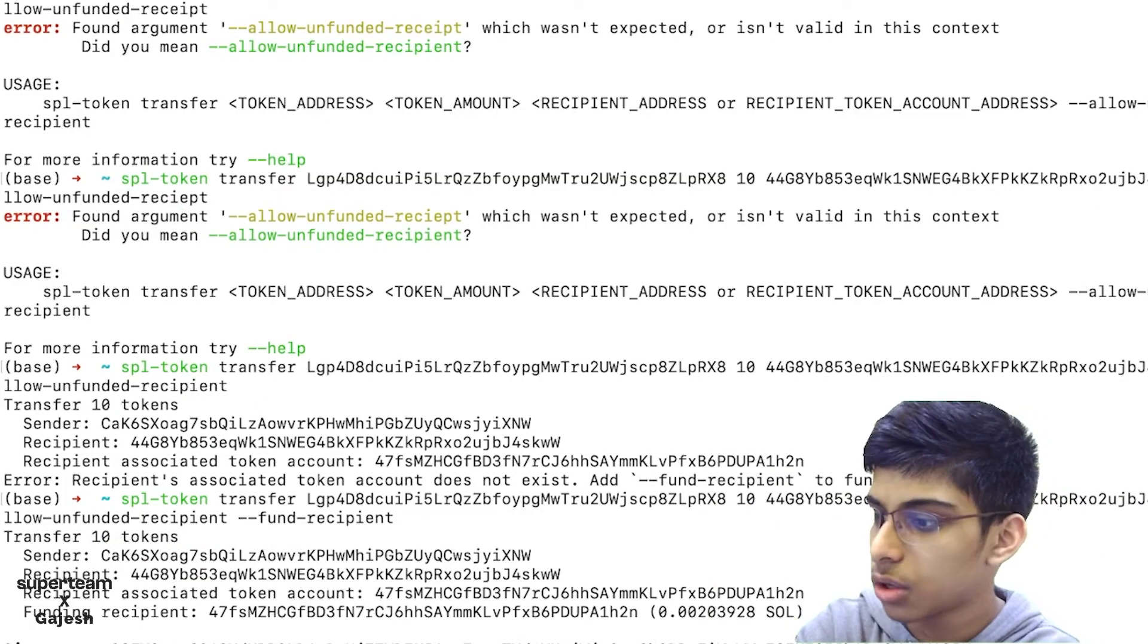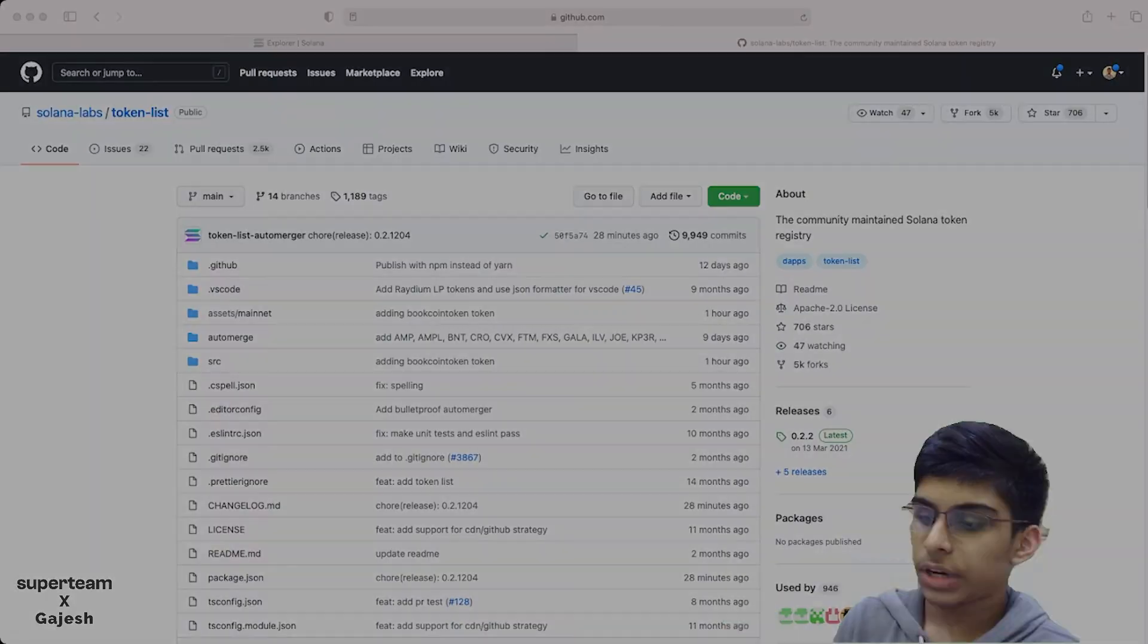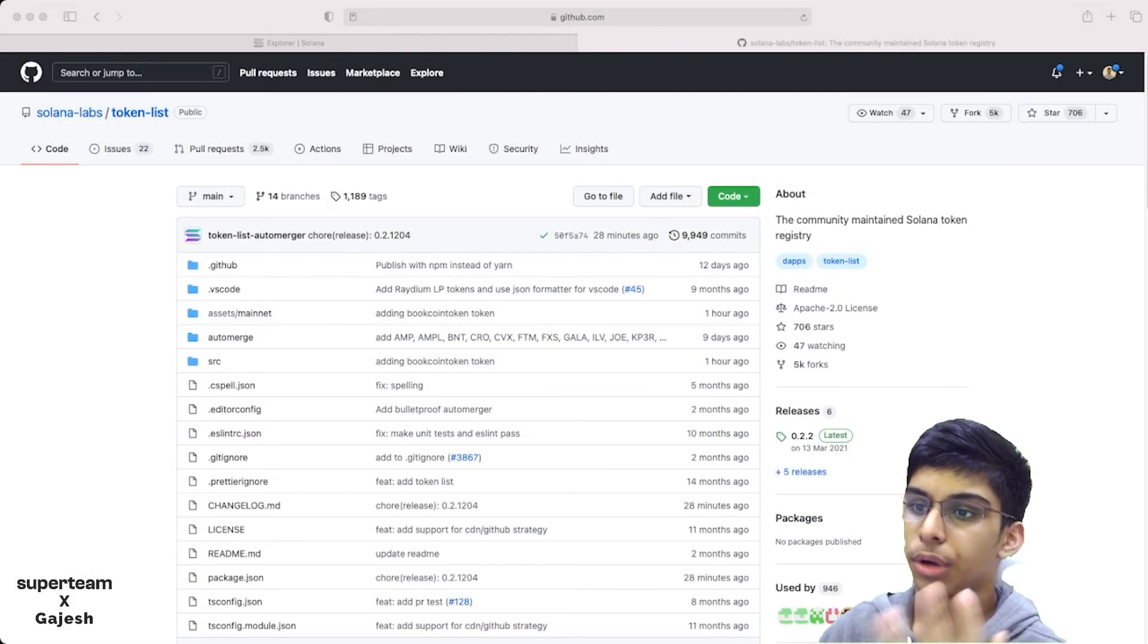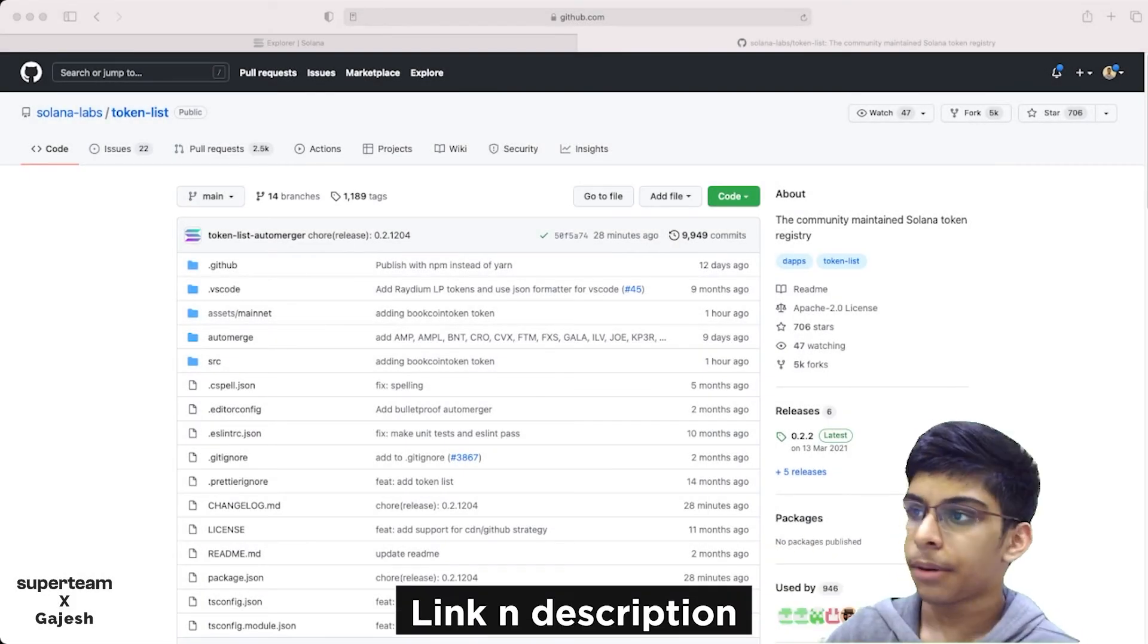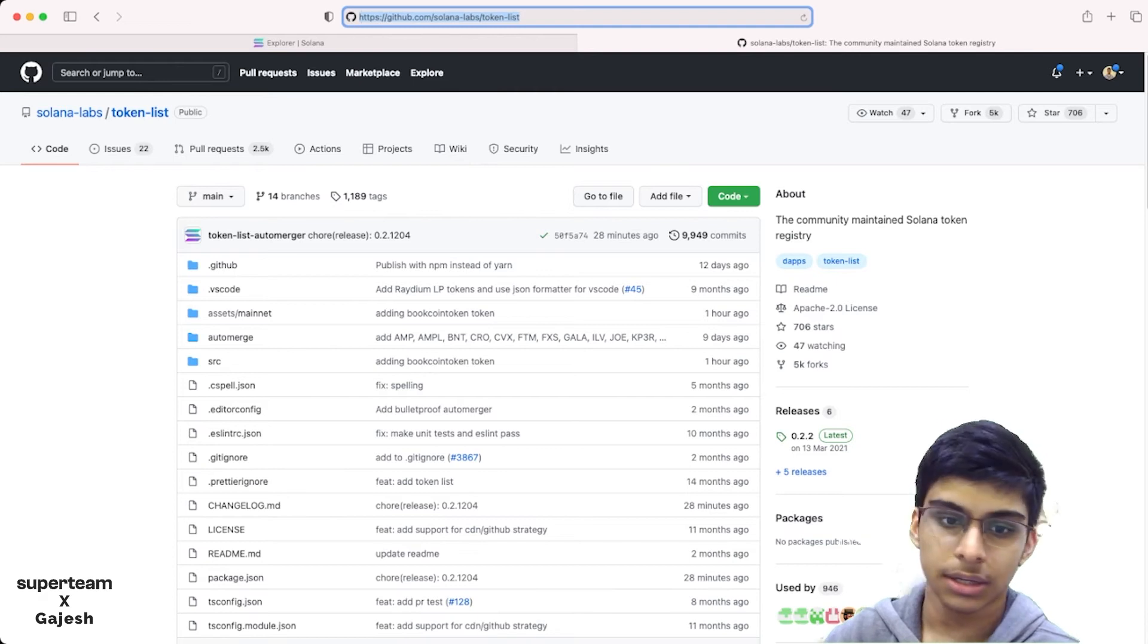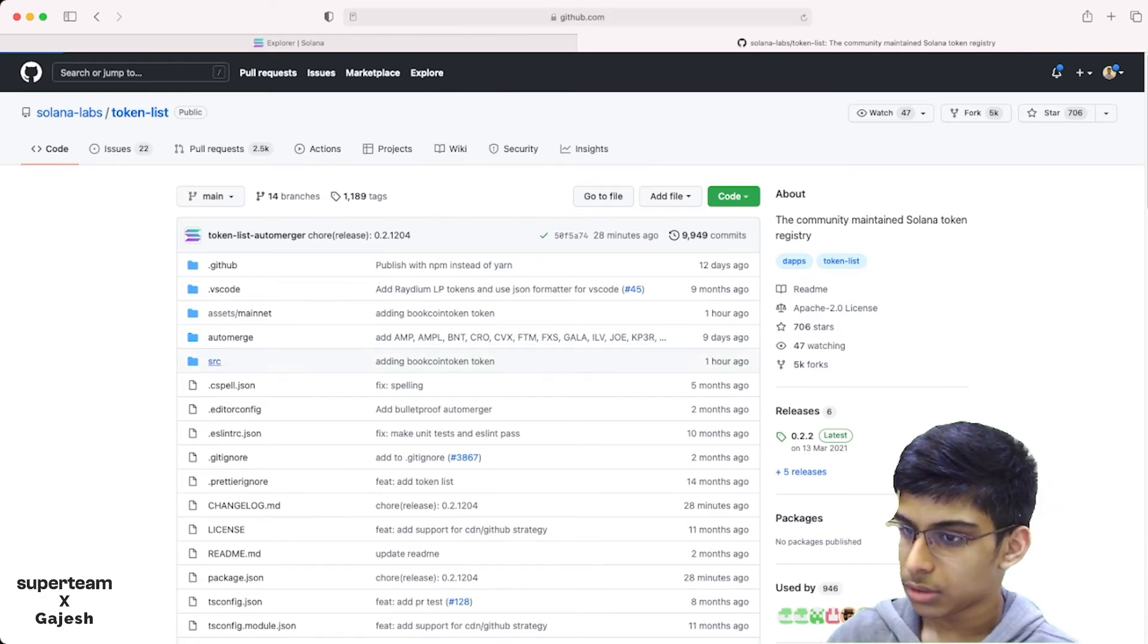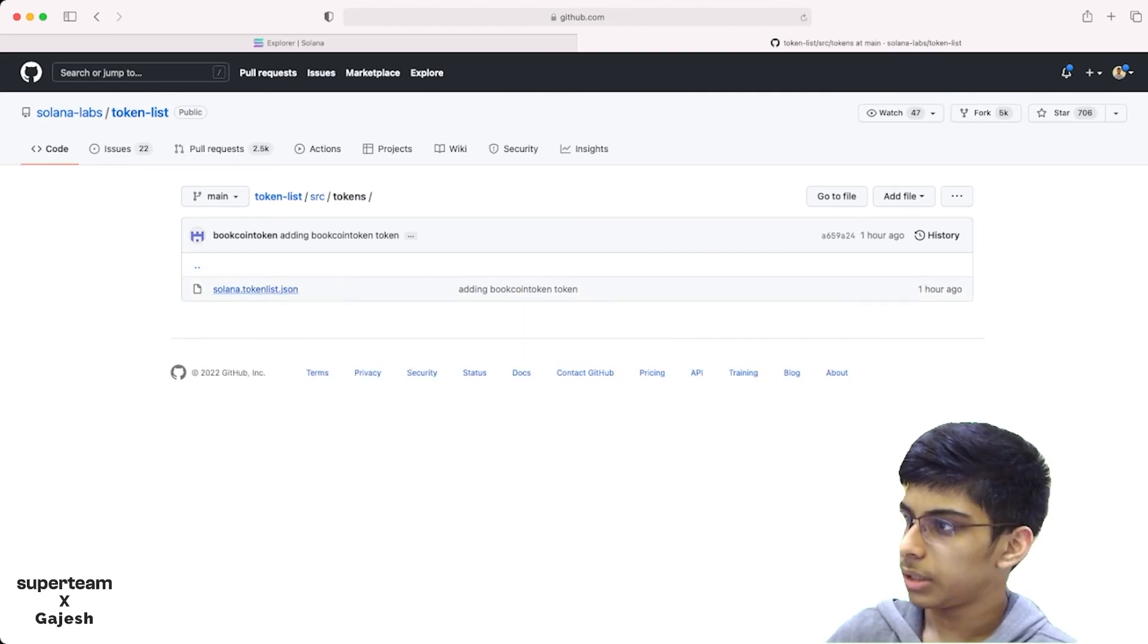Finally, if you want to name your shitcoin something, you can do it by going to this GitHub repo, token-list, which is by Solana Labs. You'll just go over here, then go to tokens, Solana list.